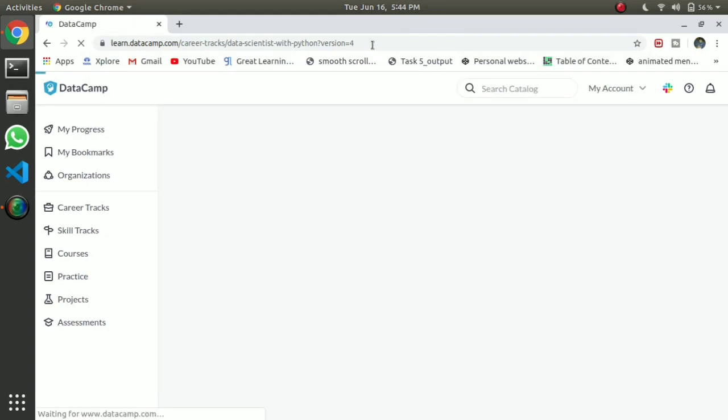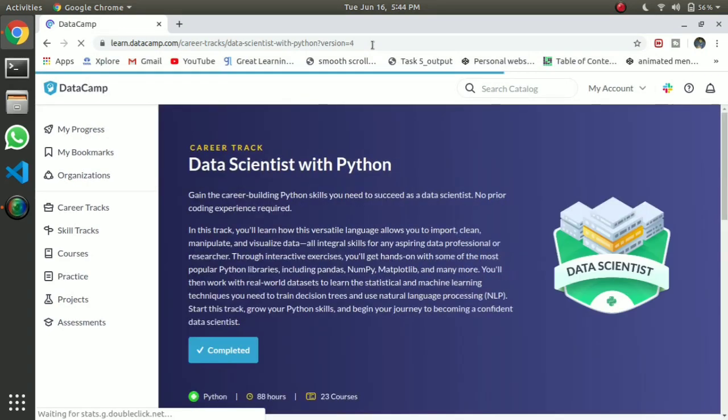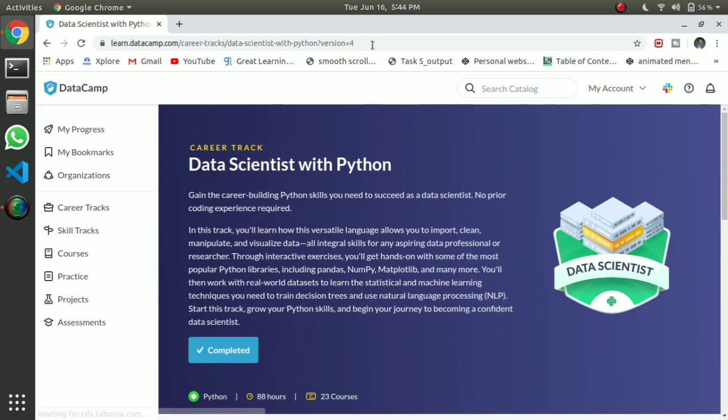If you are a beginner, you will get a good idea of the fundamentals. You can collect data, load Python, clean it, and drop unnecessary data.